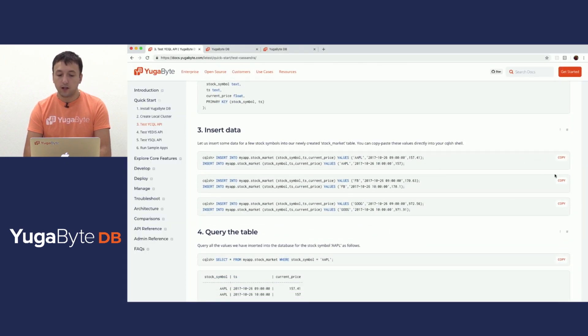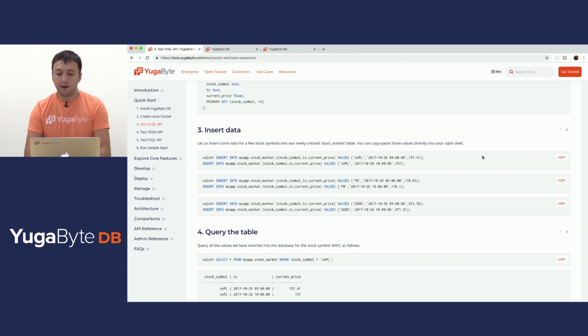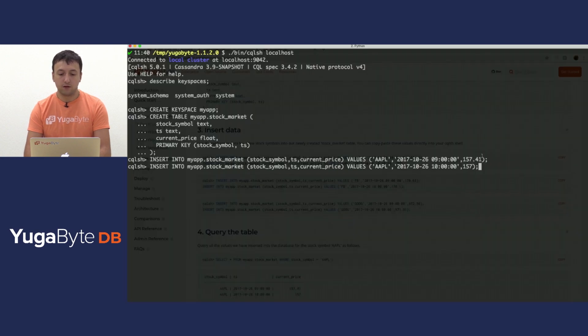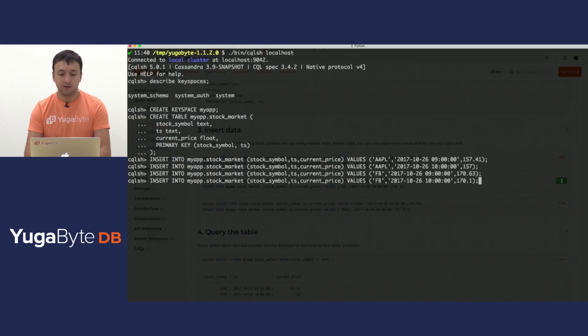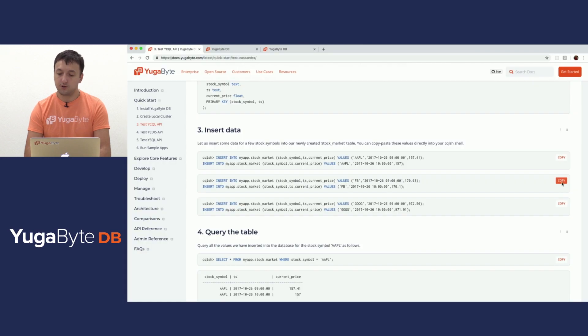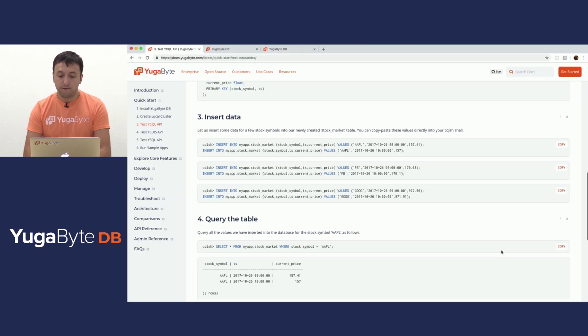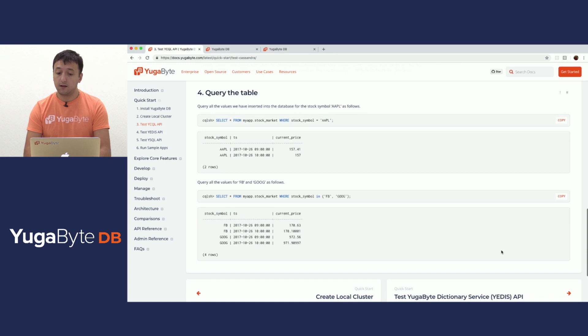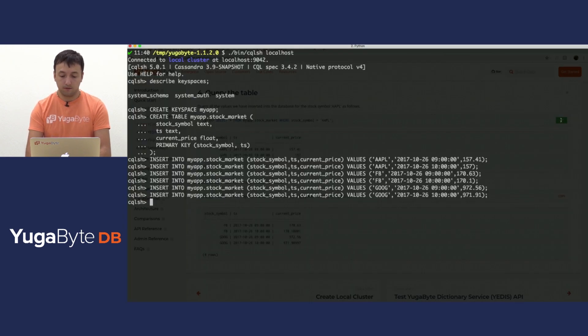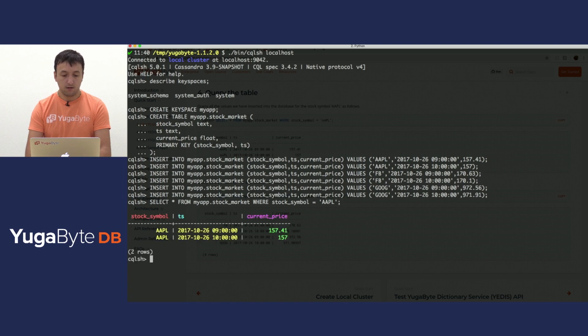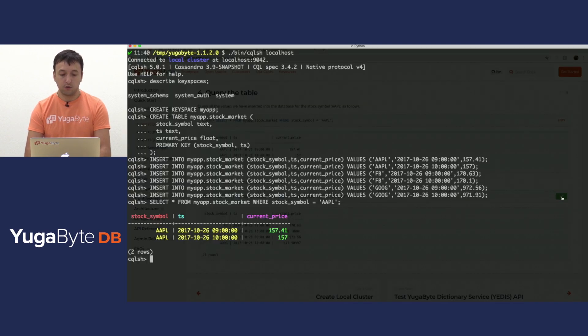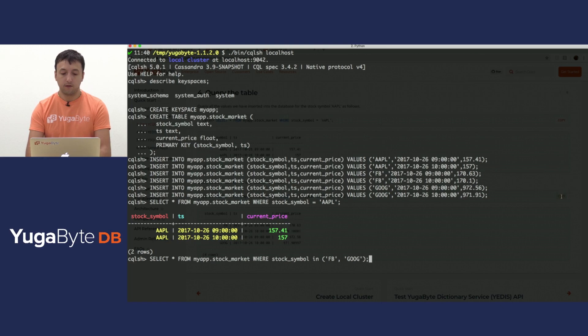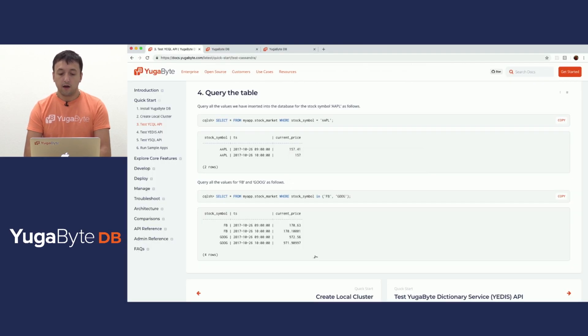Next, we would like to actually insert some data. So I'm going to pick up a bunch of insert statements for Apple, Facebook and Google here and run the first one, insert a bunch of stock. Run the second one, insert a bunch of stock. Third one, insert a bunch of stock. Finally, let's see if that data actually made it into the system. So let's query by Apple and I'm going to do this right here. And then let's query by Facebook and Google. And these show up.